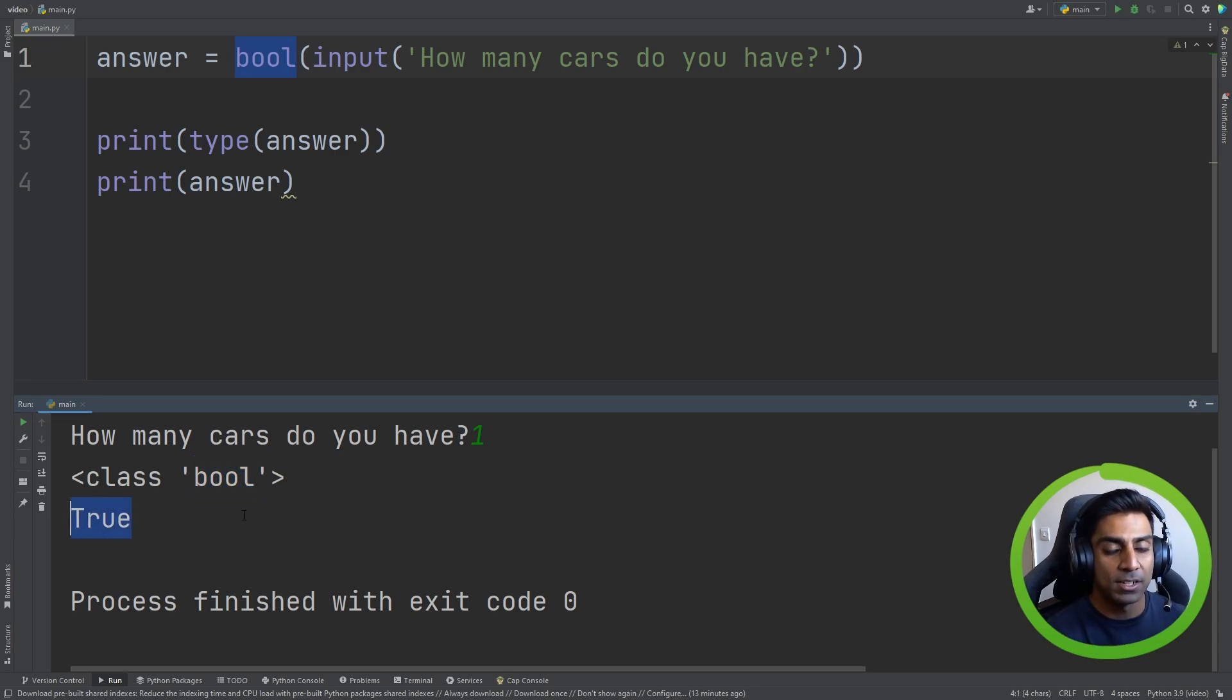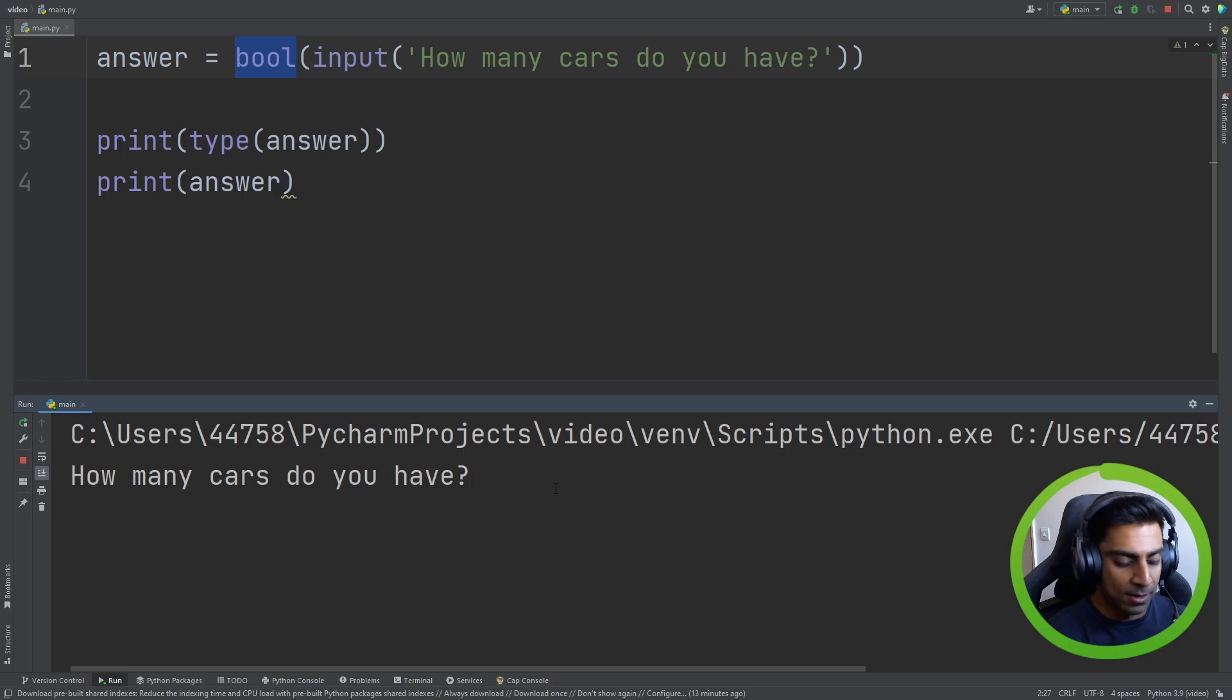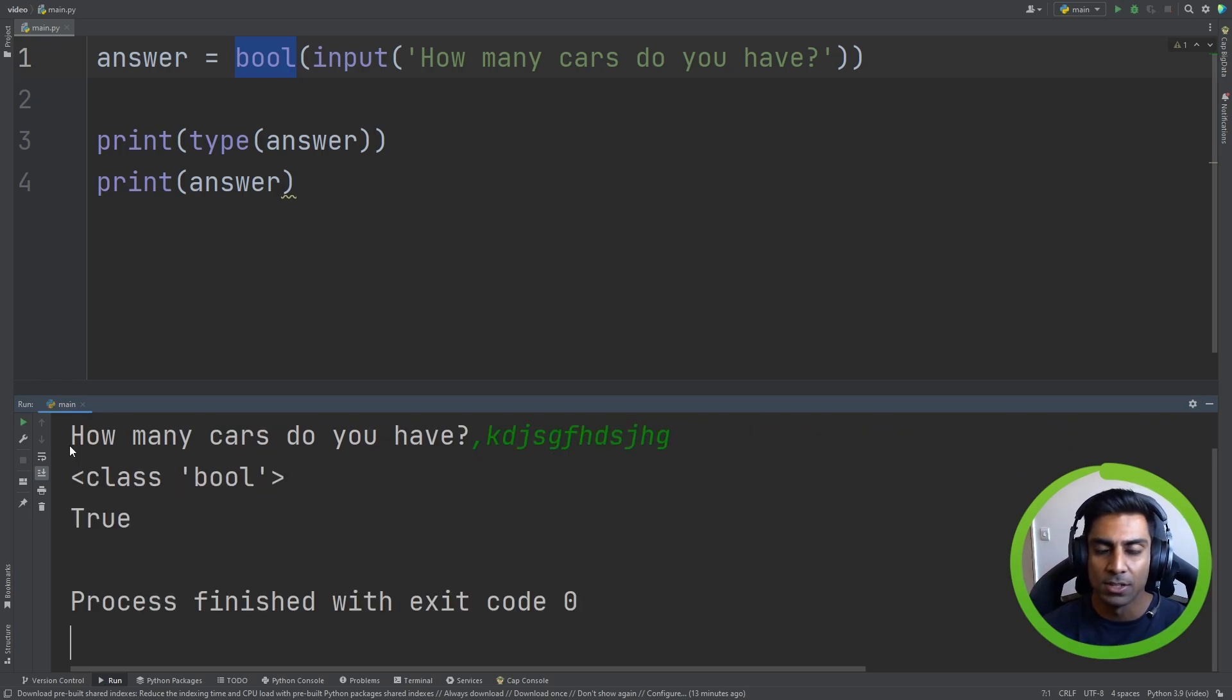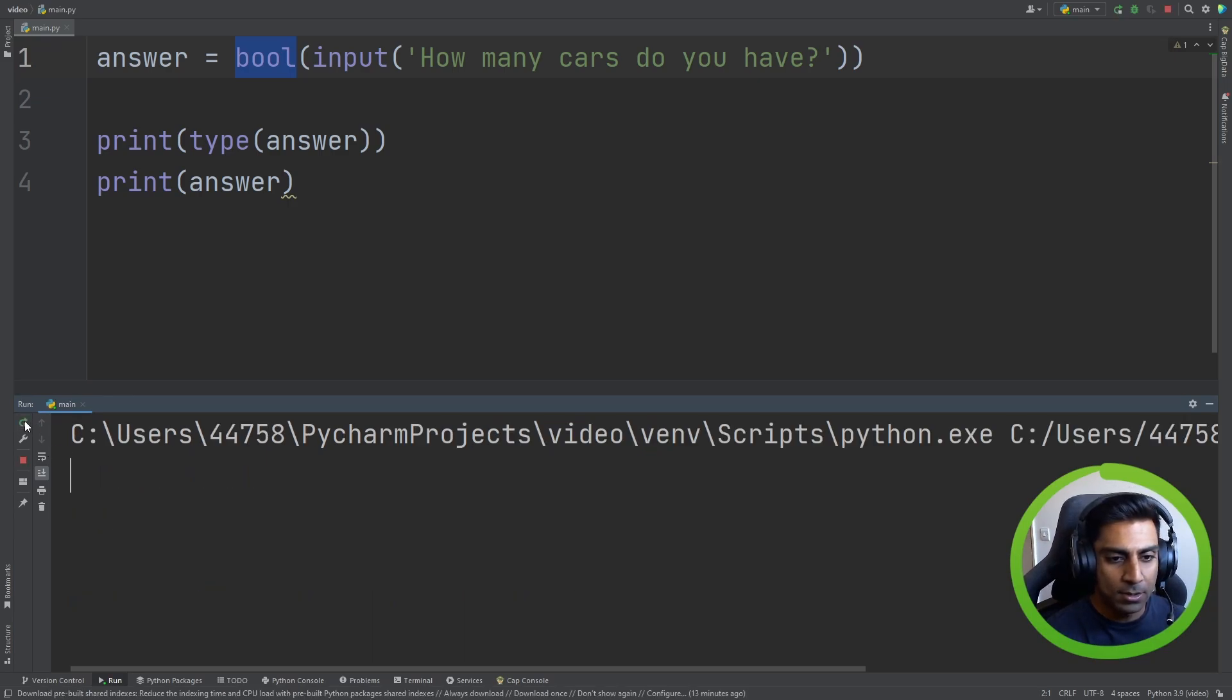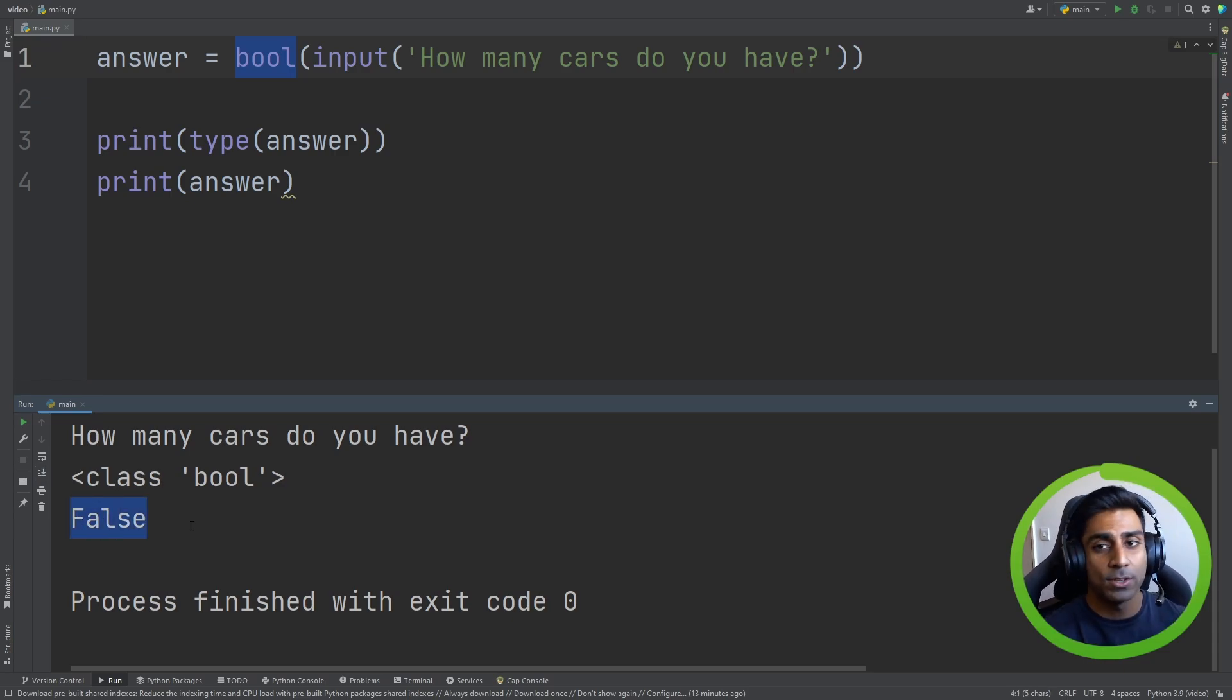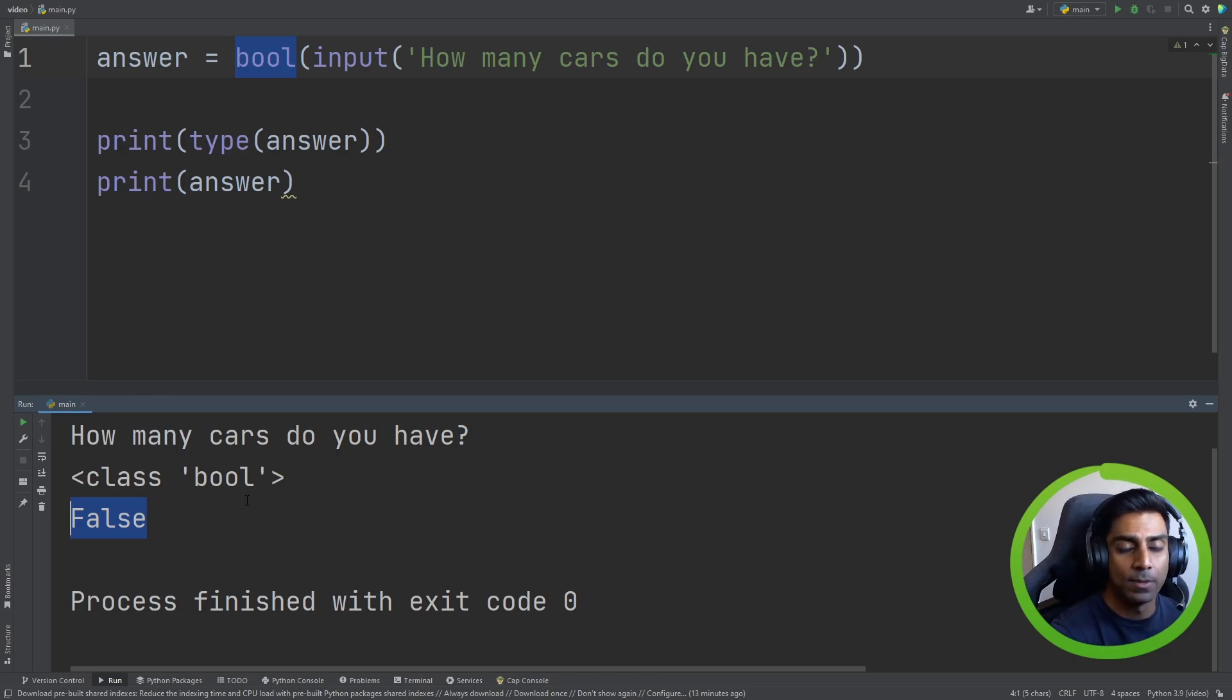Notice that we actually see true. Now, if we had to run this again and we typed in anything and hit enter, it still comes back as a boolean because it has a value. What happens if we don't put anything? It still comes back as a bool, but this time it comes back as false. It's very important to know these distinctions between what happens when we cast a data type.